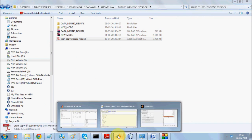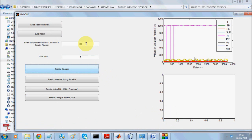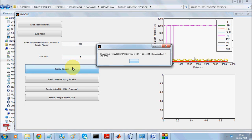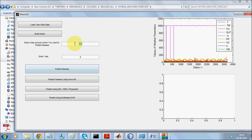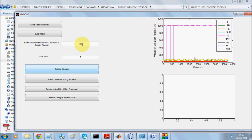Taking that clue, if we predict for around October — say day 260 — the system shows a high probability of disease because the change in PM value is high. Conversely, if we come back to around 100 days and predict, it shows very low probability of disease, which matches our expectations.